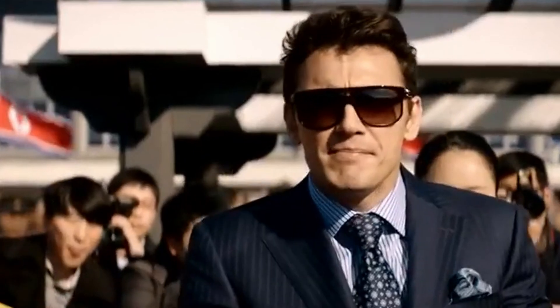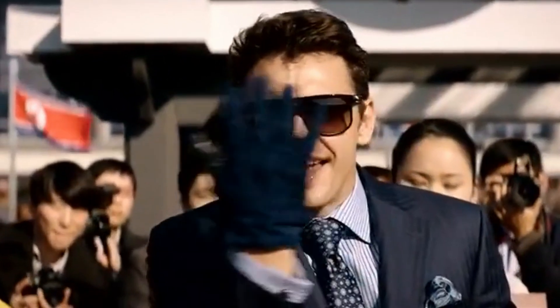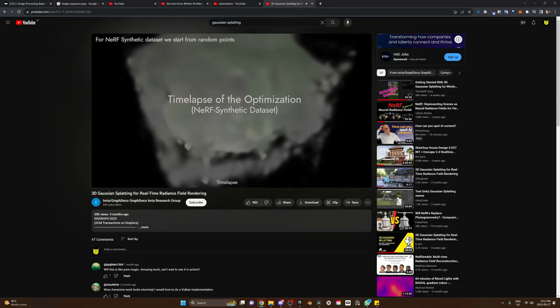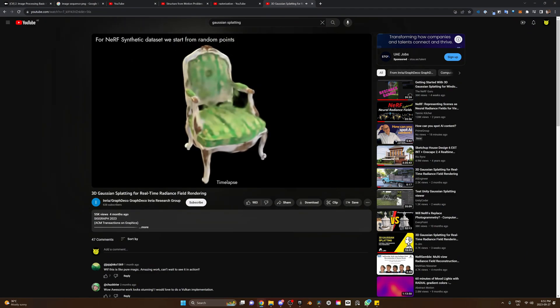Same same, but different. Here's the thing: G-Splats are faster to train, and you can achieve an unprecedented level of detail with crazy fast real-time rendering.